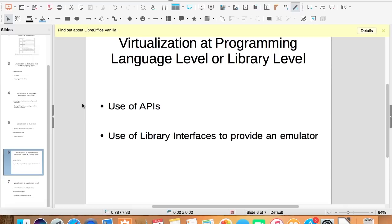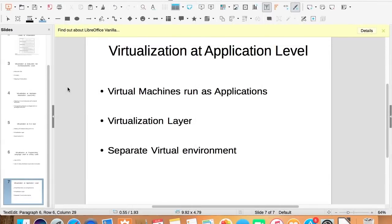Virtualization at application level. In this kind of virtualization, virtual machines run as an application which runs on the host operating system.